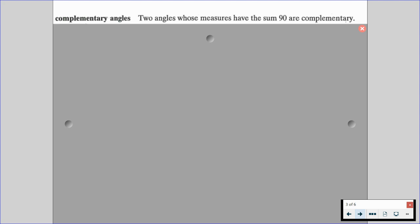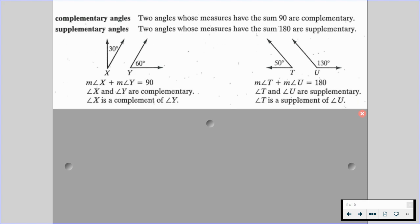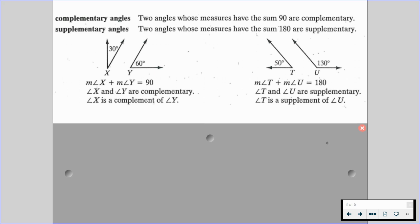Complementary angles are two angles whose measures have a sum of 90 degrees. Supplementary angles are two angles whose measures have a sum of 180 degrees. For example, the measure of angle X plus the measure of angle Y equals 90 degrees — angle X and angle Y are complementary, or angle X is a complement of angle Y. On the right, the measure of angle T plus the measure of angle U equals 180 degrees — angle T and angle U are supplementary, and angle T is a supplement of angle U. You'll see those phrases a lot this year, so familiarize yourself with them.